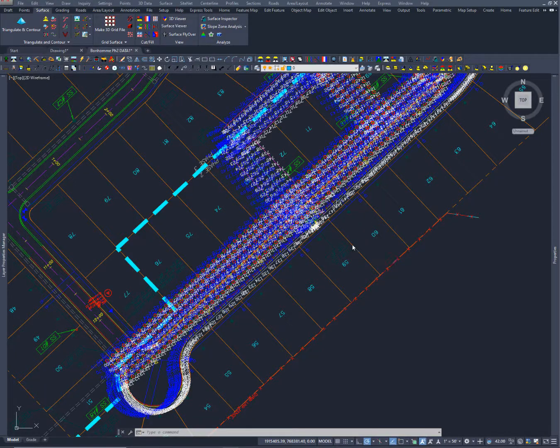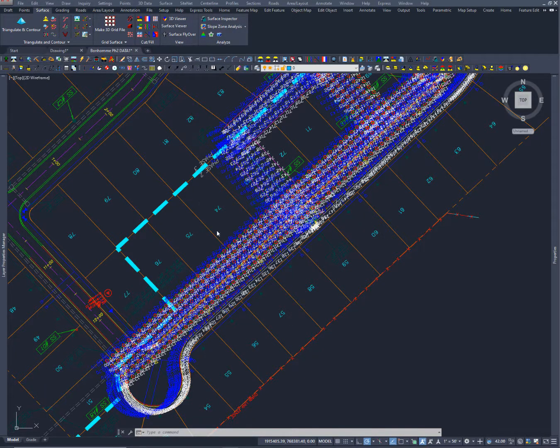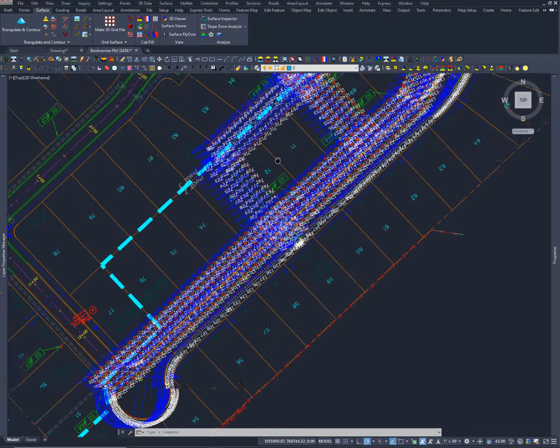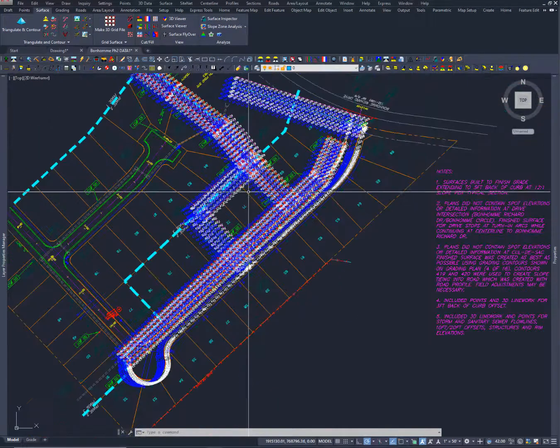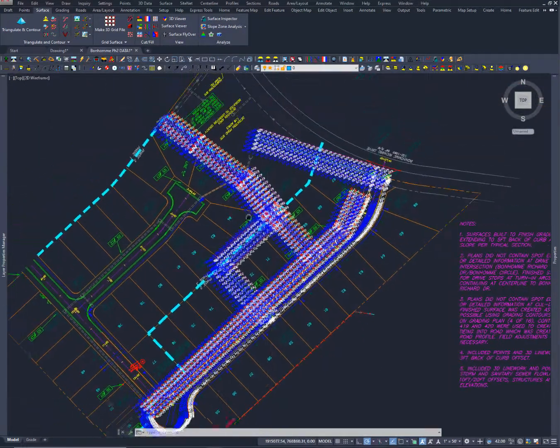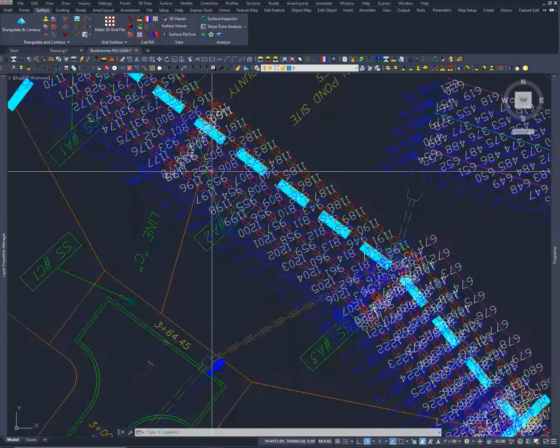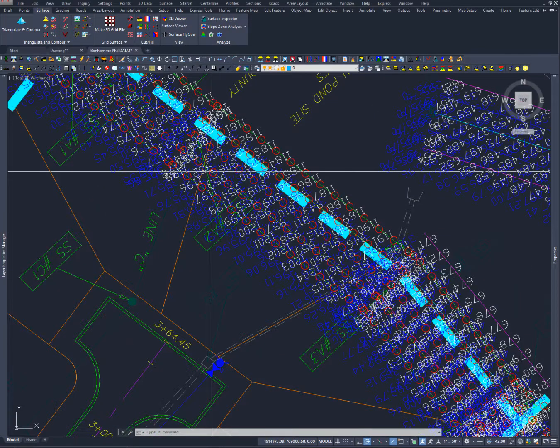Now I want to kind of walk you through the middle of something I'm working on so you can see a lot of the different power we have with Carlson. Now these are some points that I brought in and these are storm drain points.